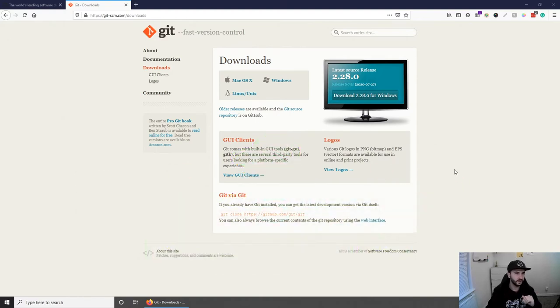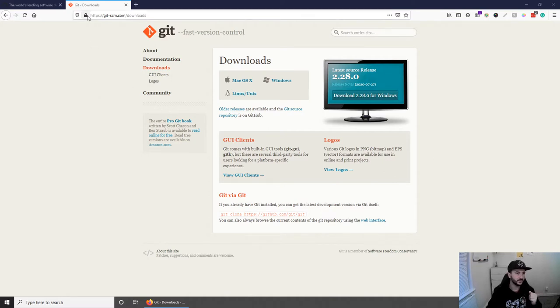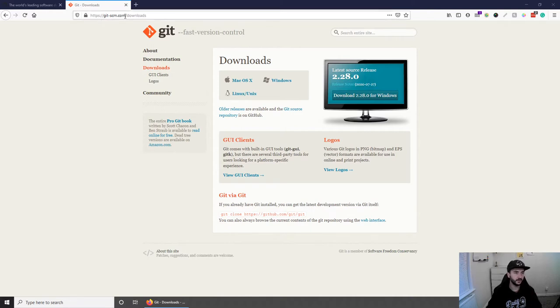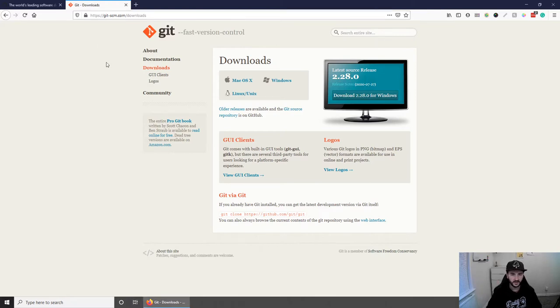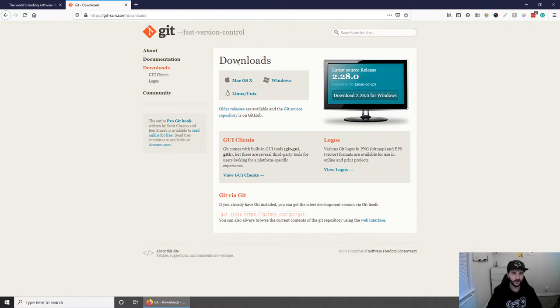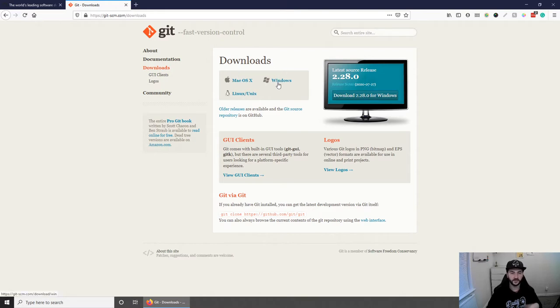The first thing that we need to do is install Git and to do this you have to go to https://git-scm.com/downloads and I will post this link in the description below. Obviously make sure you download the one for your operating system, so if you're Mac use the Mac version, if you're Windows, Windows version, and if you're Linux Unix use the Linux version.